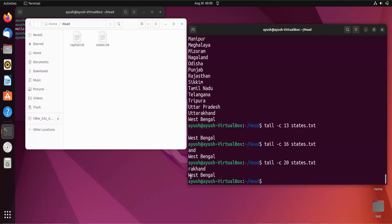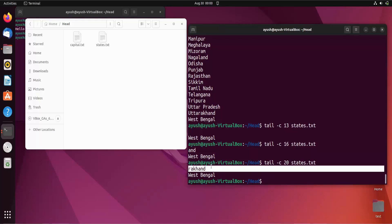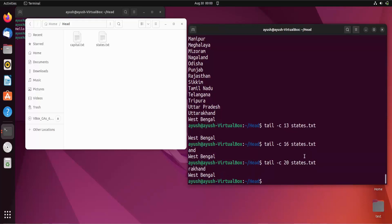Counting the characters, spaces also have a specific byte size. So we are getting 20 bytes from the file. You can use the -c option to get a specific number of bytes from a text file or any kind of file.